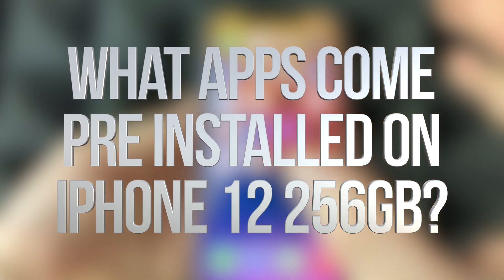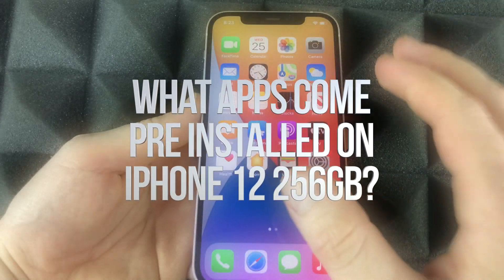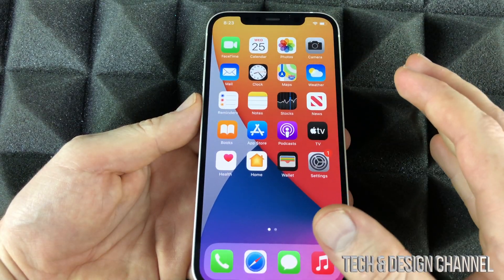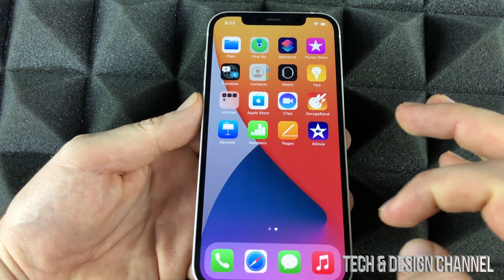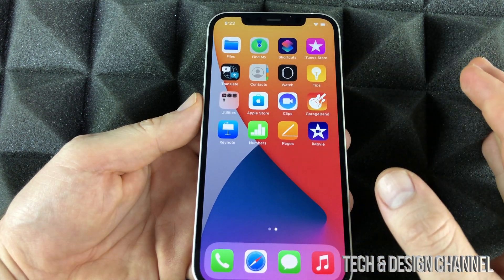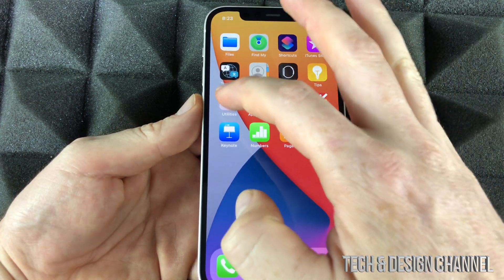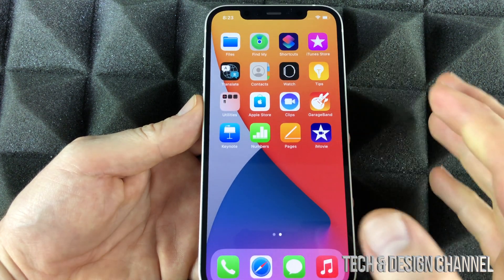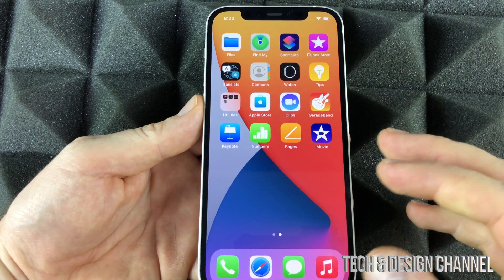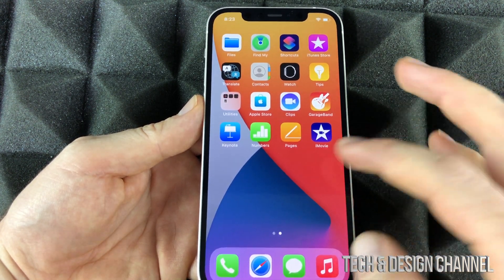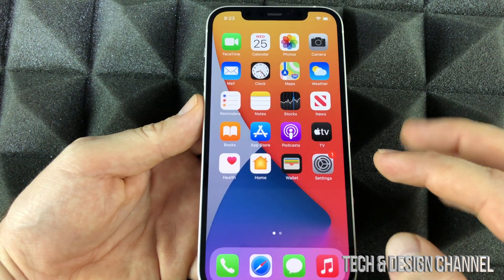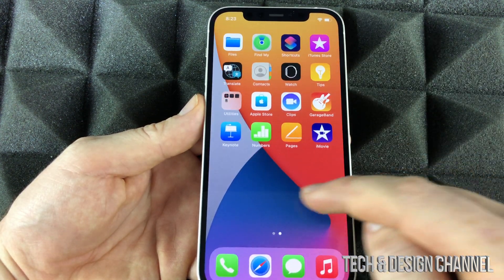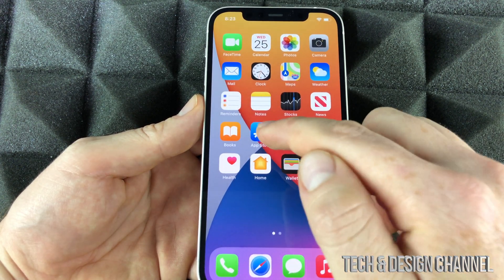These right here are the basic default apps. If you don't import any of your own apps, this is what you get — and that's it, there are no more apps. Those are apps as well that we get in this folder. This would be for any iPhone out there — it doesn't matter which one you have, you will have the same default apps.